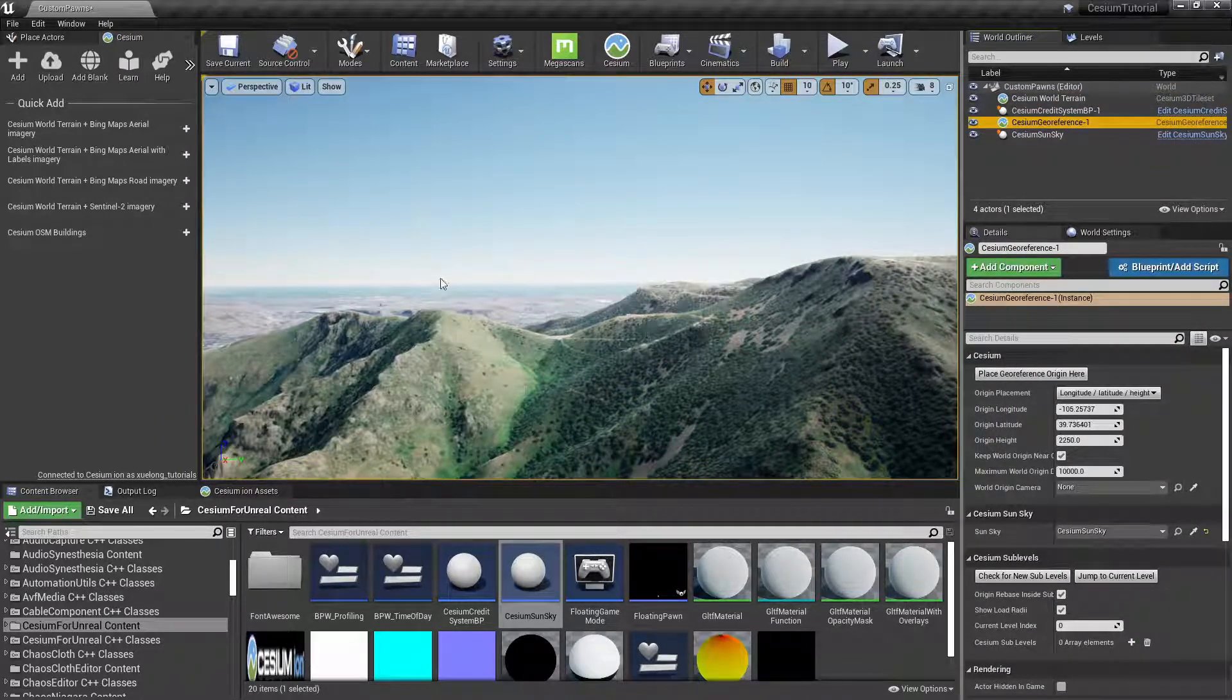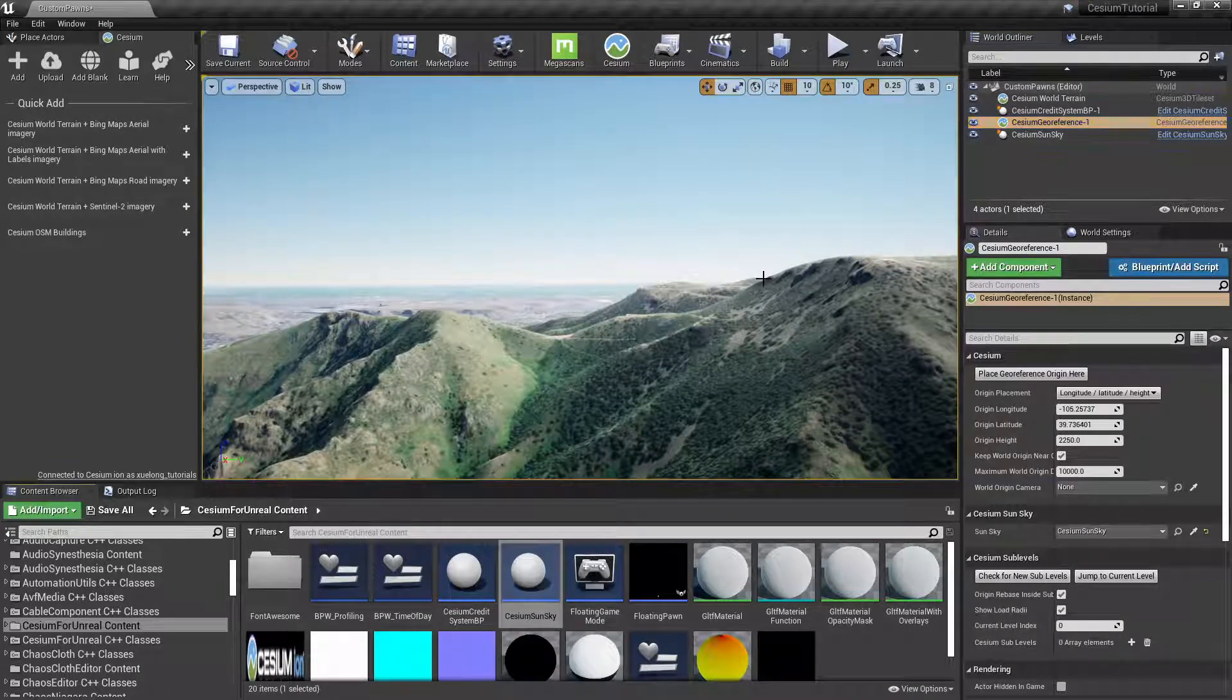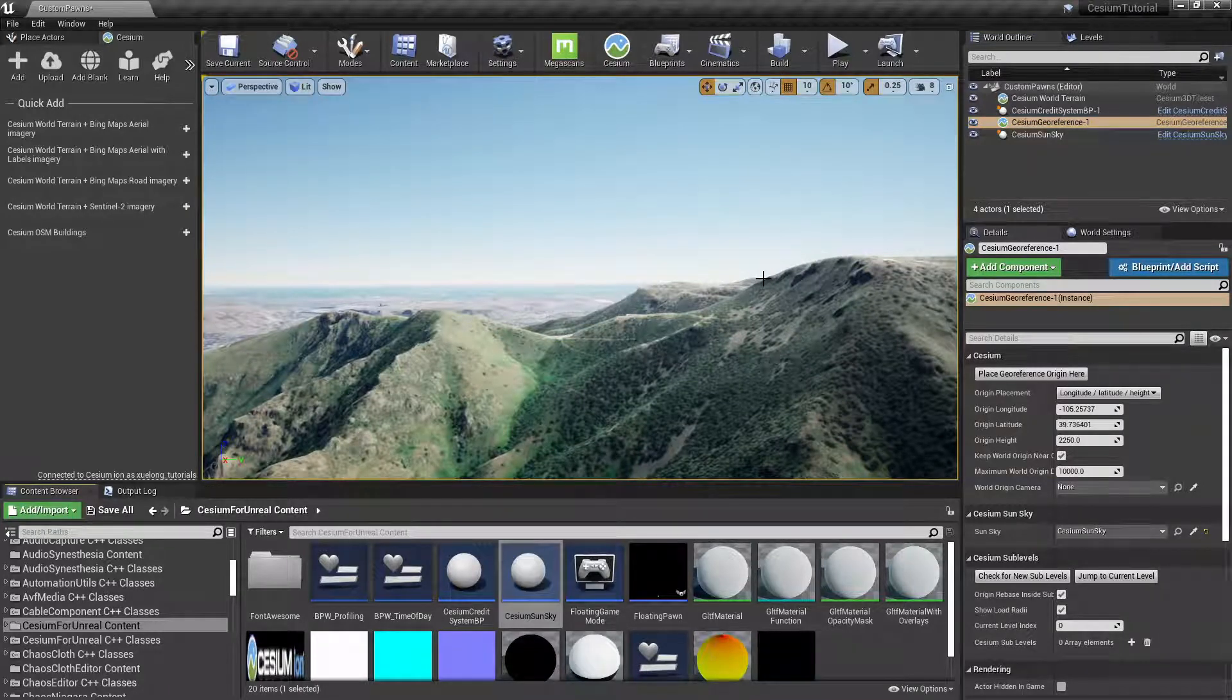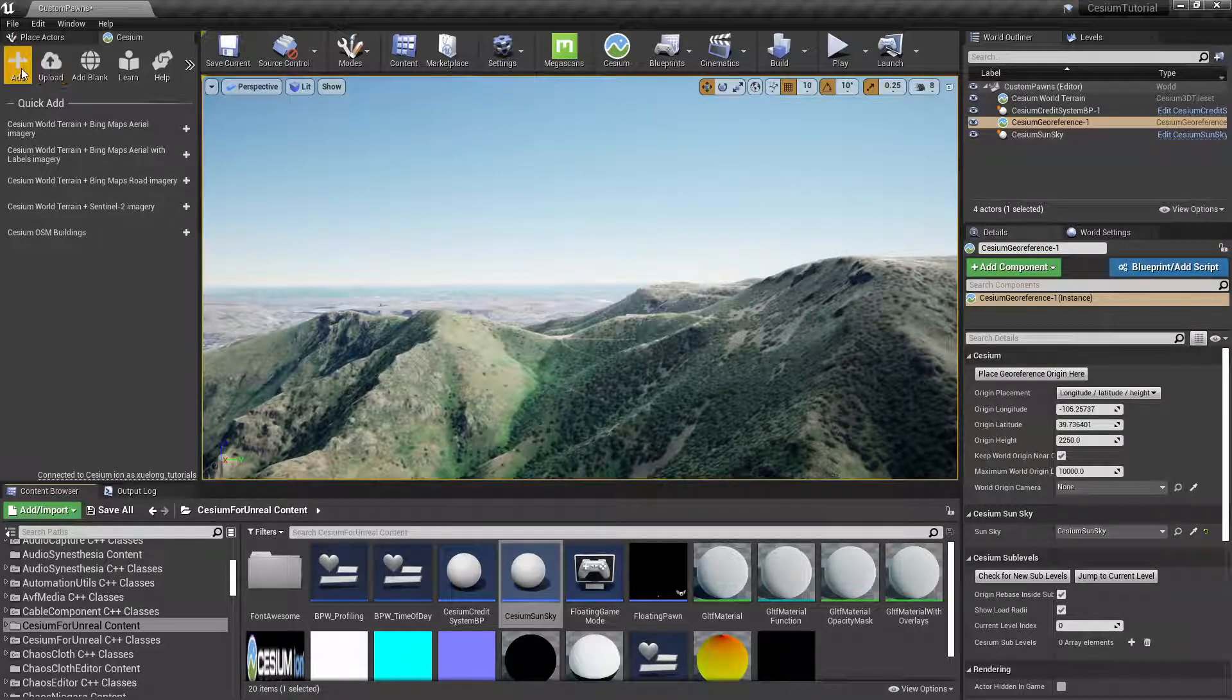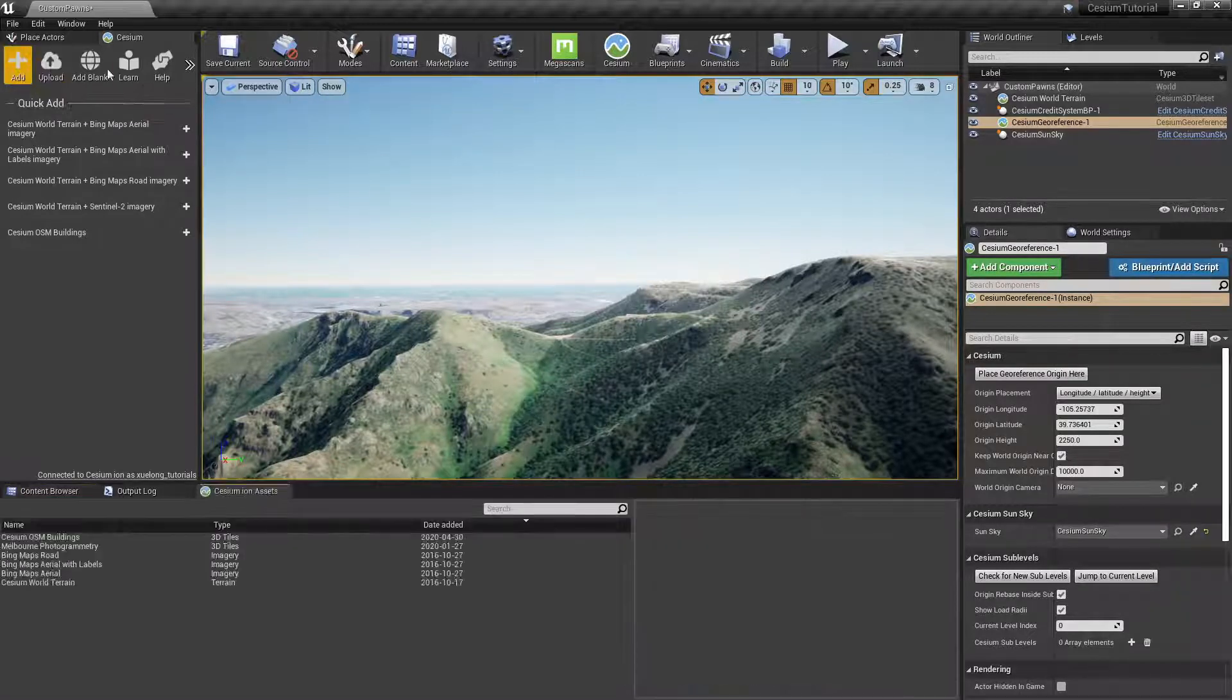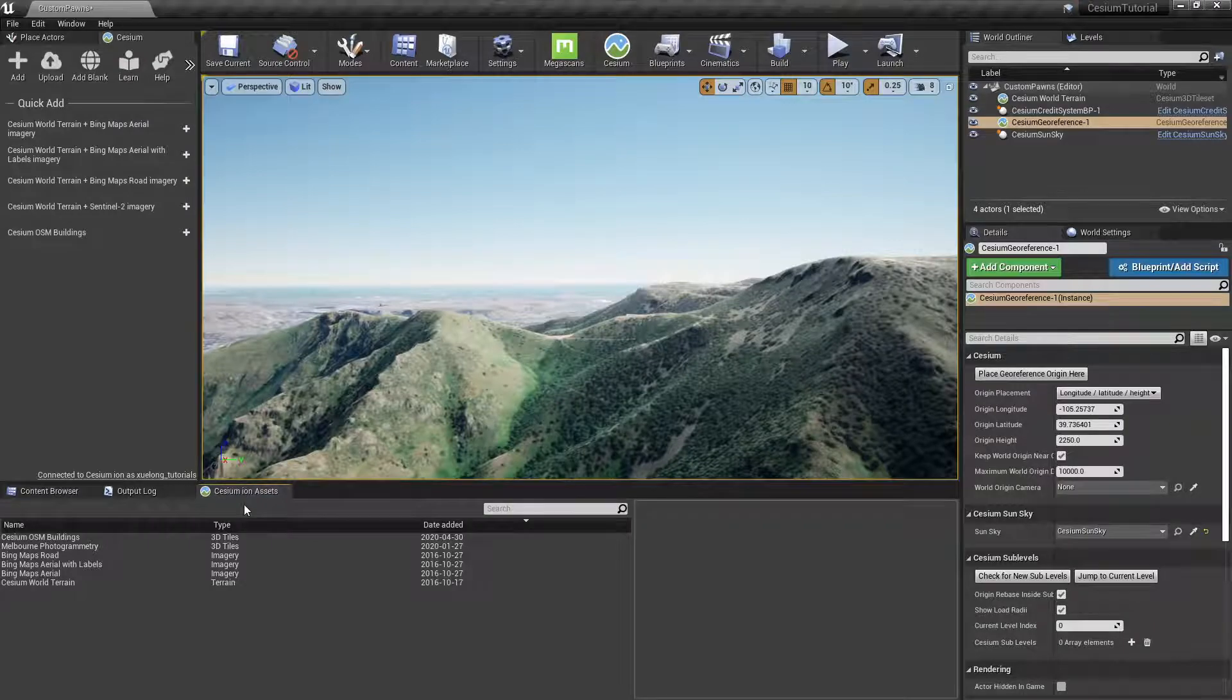Now we're ready to add the Aerometrics Denver Photogrammetry 3D tileset to our scene. If we go over to Add on the Cesium menu, we'll find that we don't see that tileset listed here.